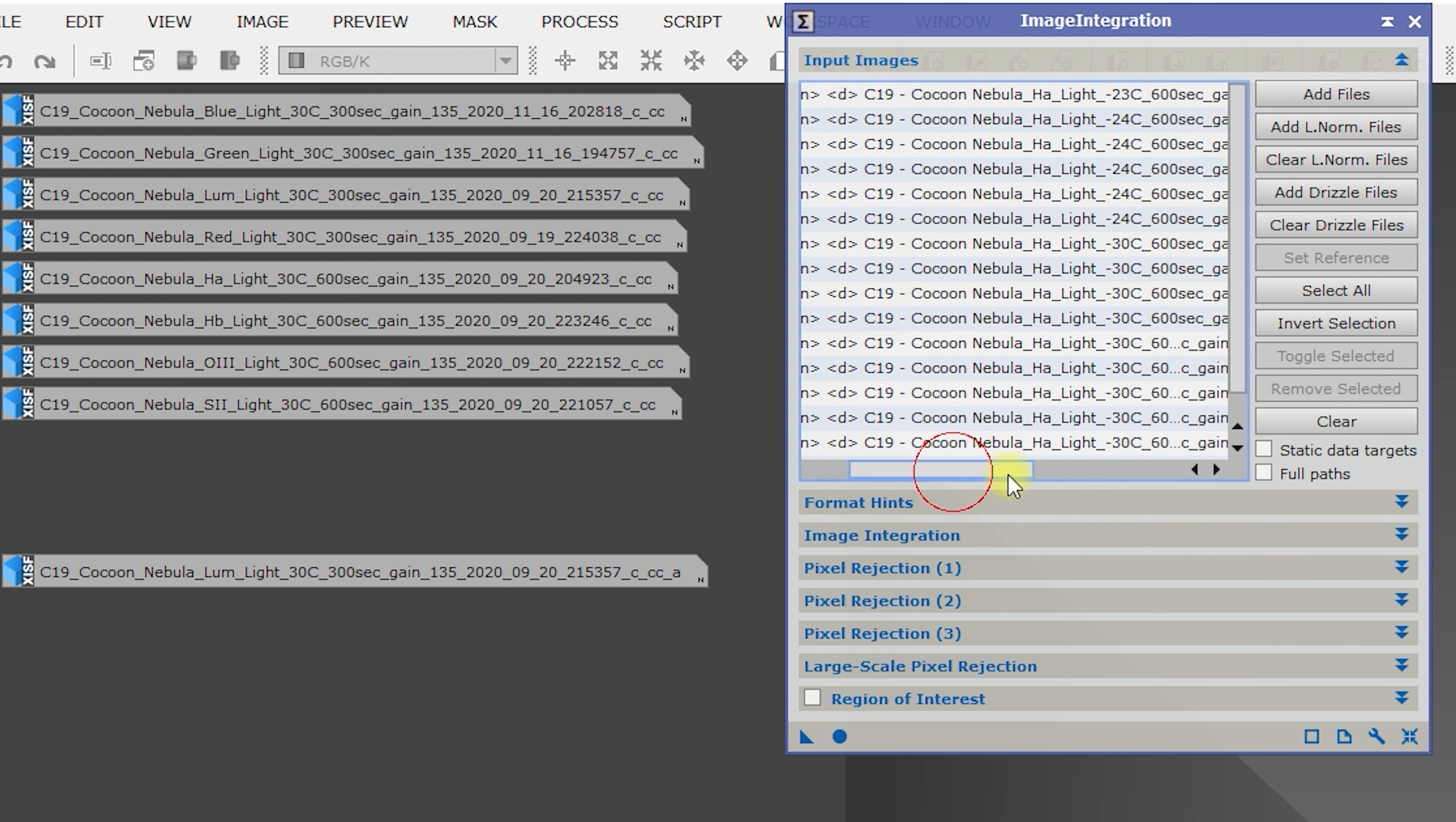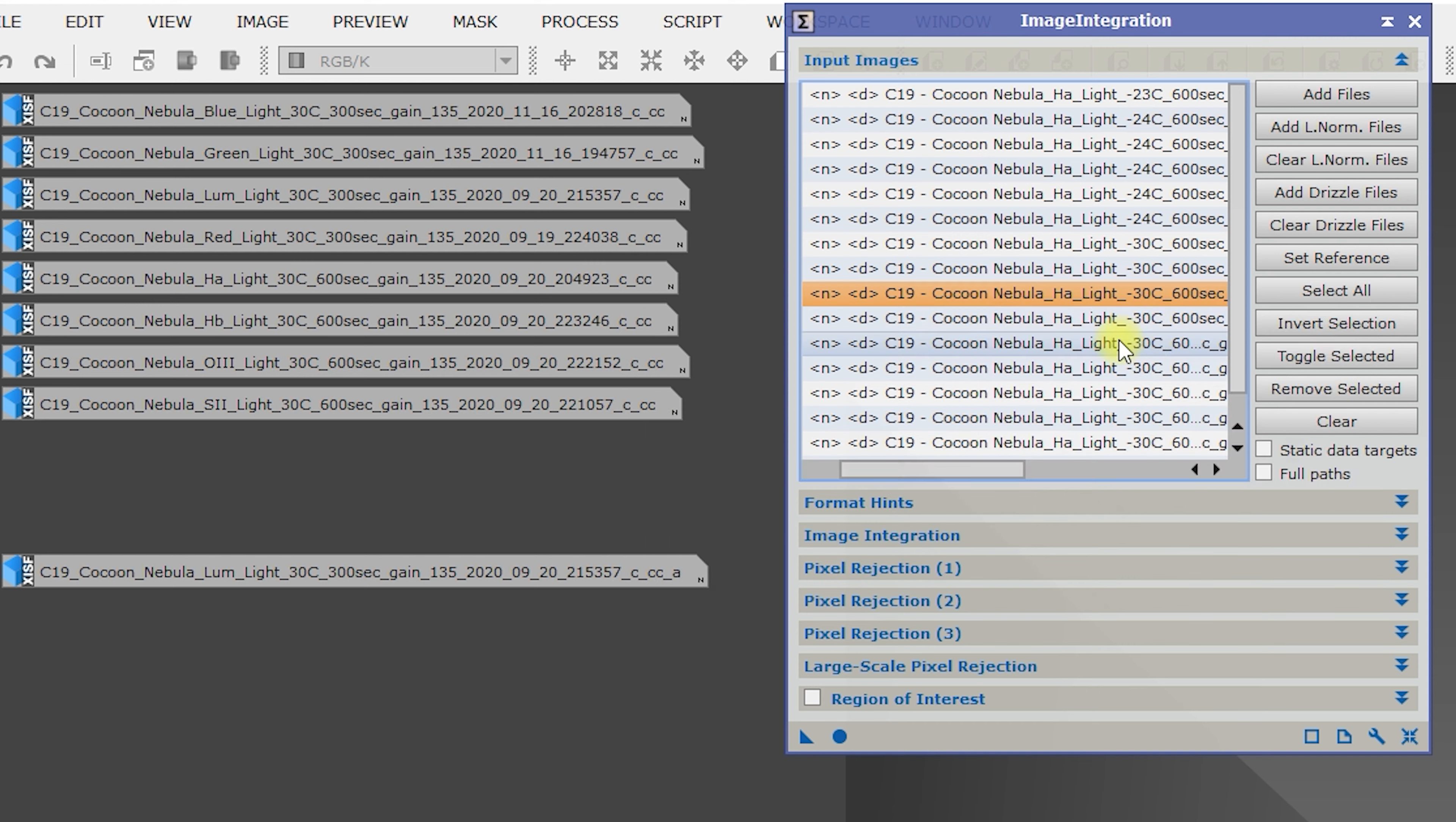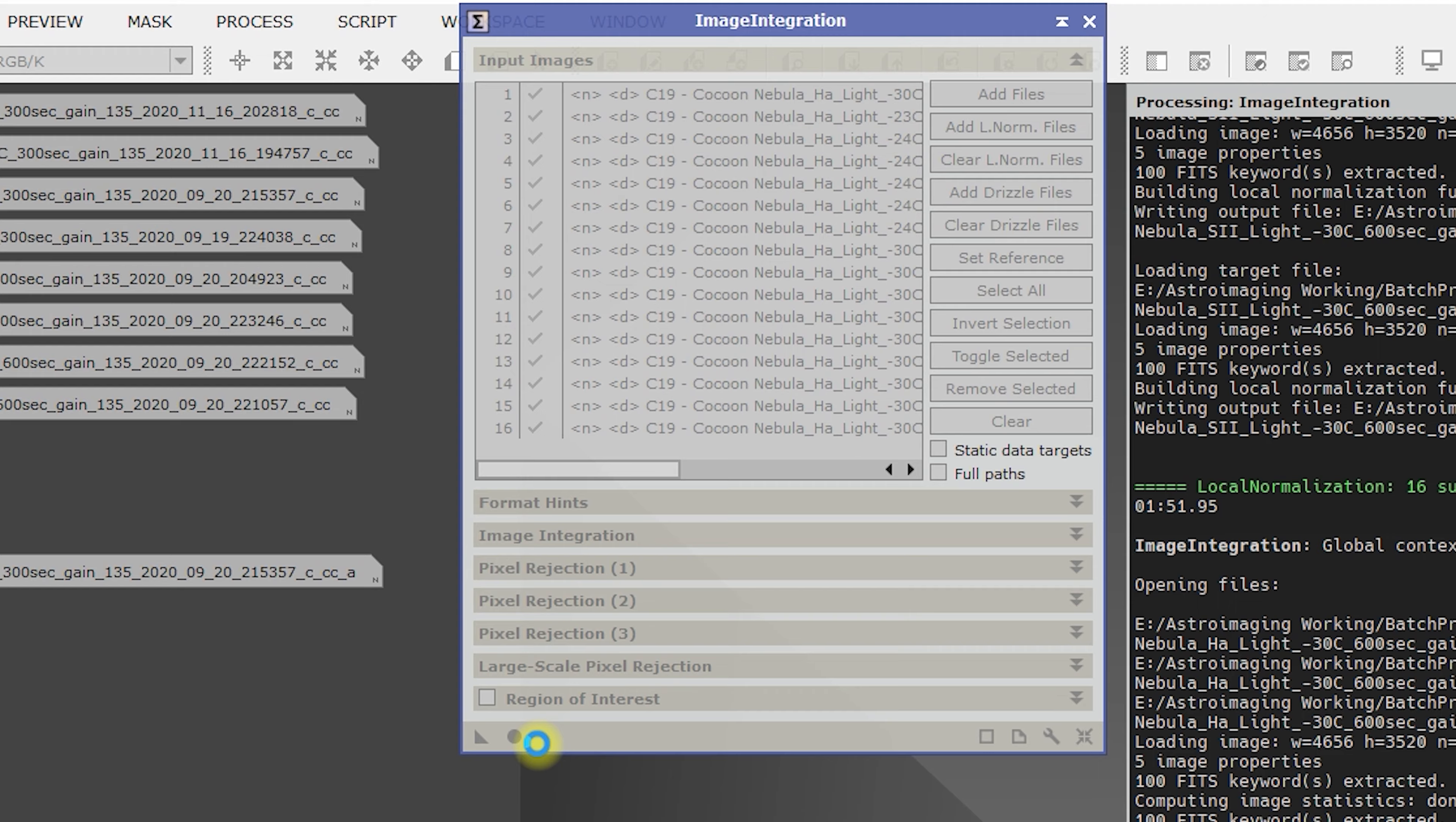And then H alpha, we need to find our reference frames. So we're looking at 920, so 30 degrees, 920. And that is 204.923. We'll highlight it and do a set reference. And it moves it up to the top. So that is our reference image. Otherwise it just takes the top file and that is not our best frame. So at this point, we can apply global. And we'll be back when this is complete.